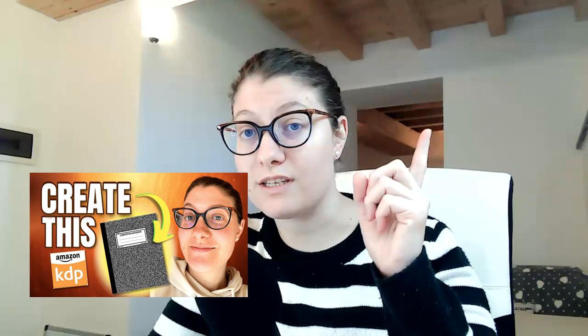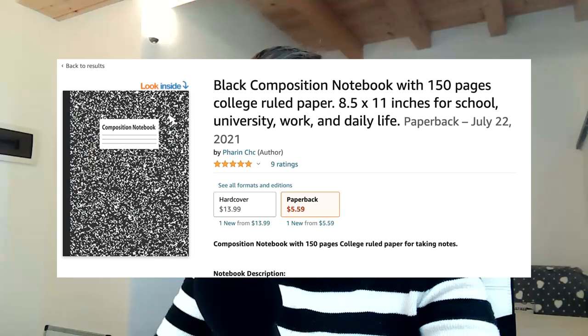I'm going to show you how to create the book cover for your first no-content book. In the last video, I created an interior for your no-content book — specifically, a college composition notebook with 150 pages. Now that we have the interior made, we have to take care of the cover design.